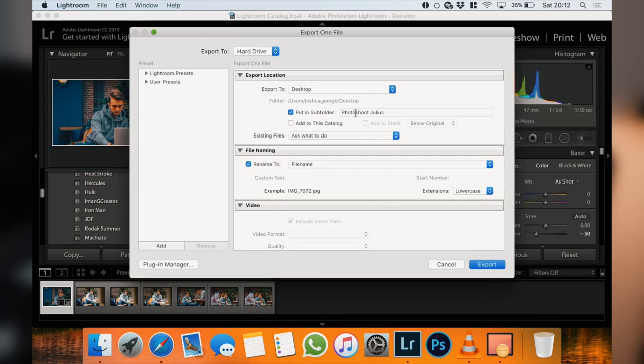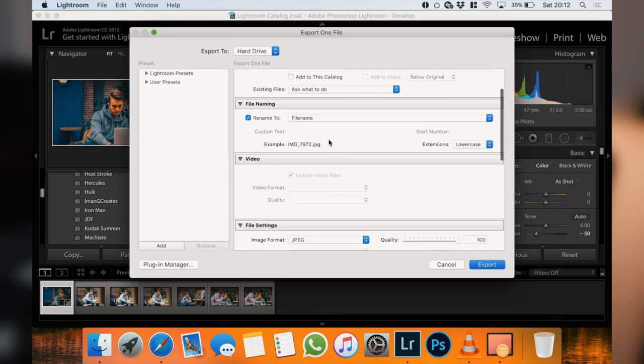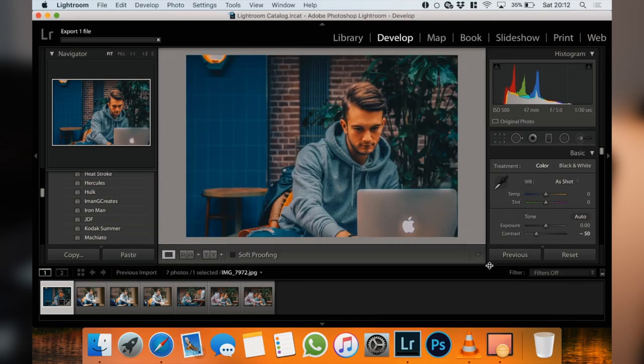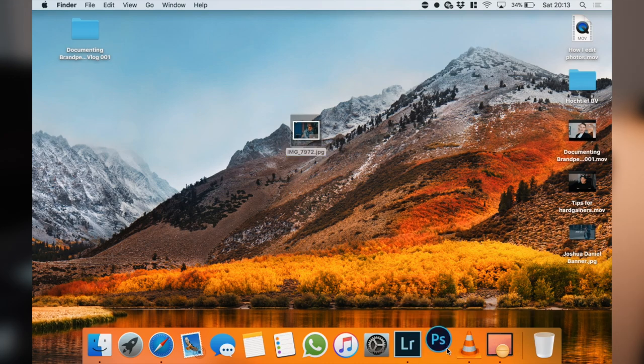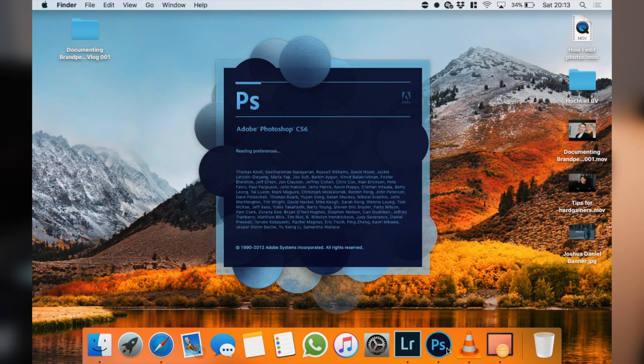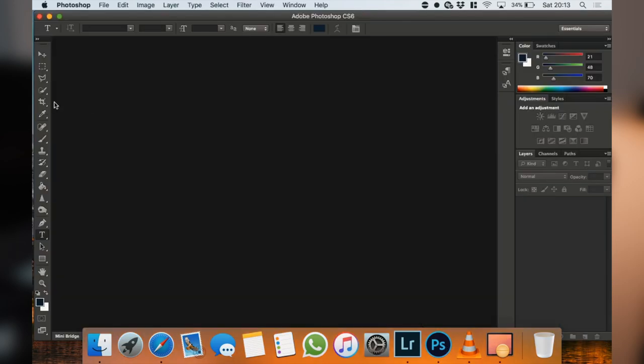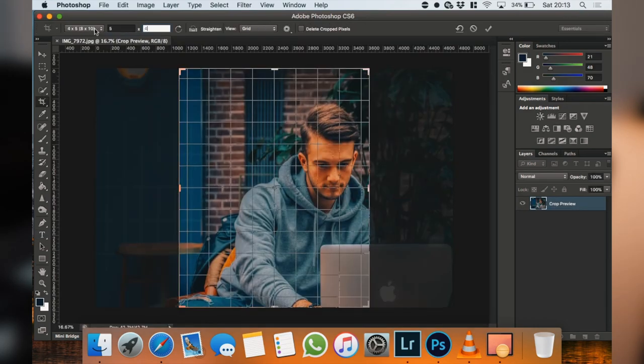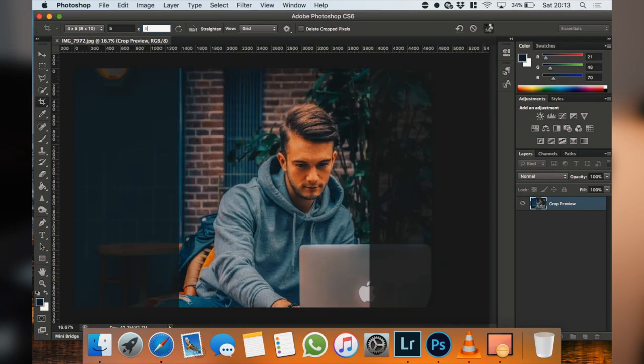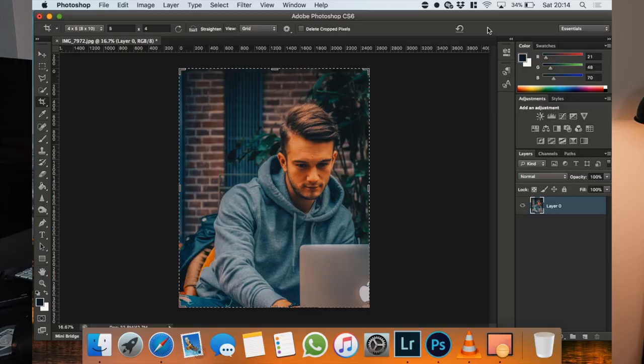After finishing in Lightroom, I export to my desktop — JPEG quality at 100 — and then it's ready to upload to Instagram. Here's a secret tip: just before uploading, I put it in Photoshop and change the size of the photo to five by four. Because the photo is slightly longer than square, it takes people longer to scroll past it, so they see it for a longer period of time, which increases the likelihood of them liking or engaging with the post.